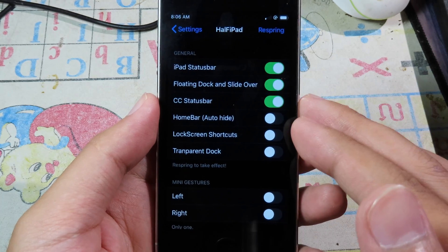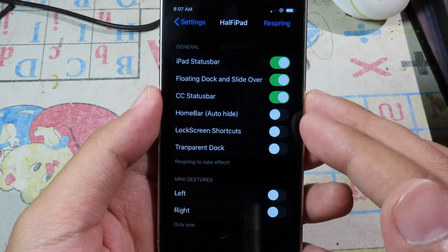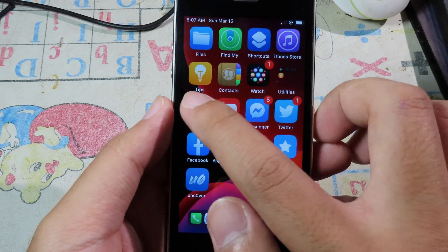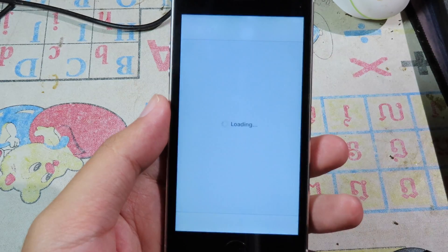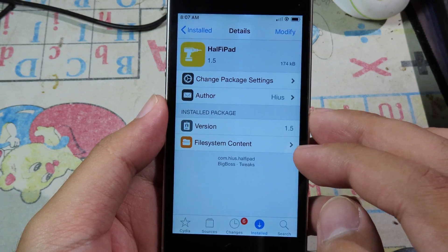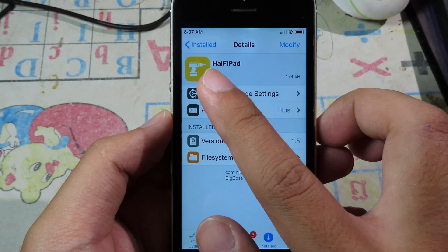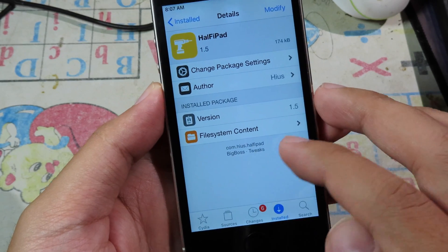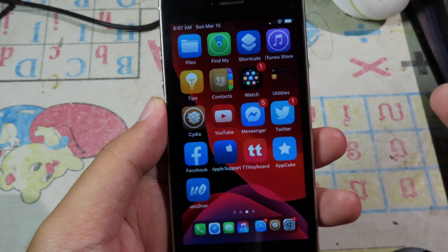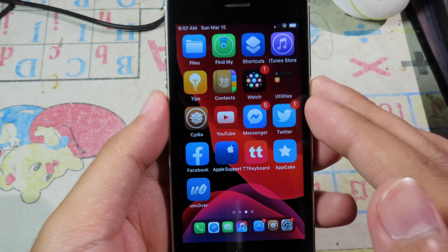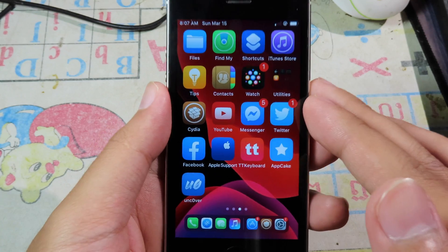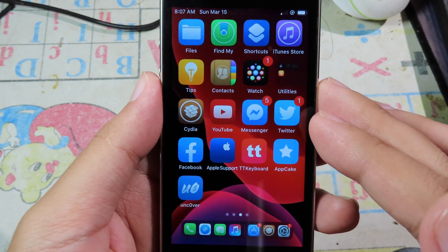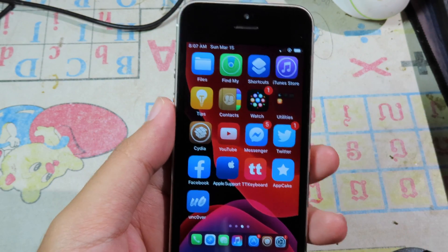This tweak is completely free. You can search for it on Cydia — just go to Cydia and search for the tweak; it's available on the BigBoss repo. Thanks for watching, I hope you like the tweak, and I'll see you in the next one.